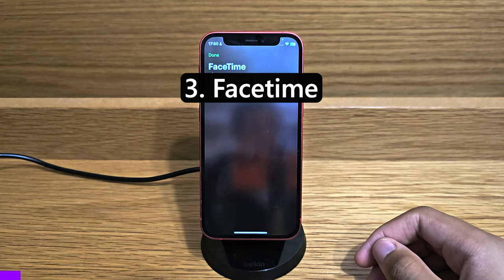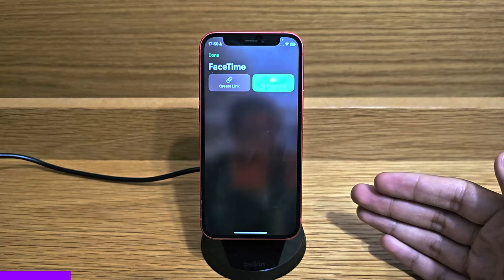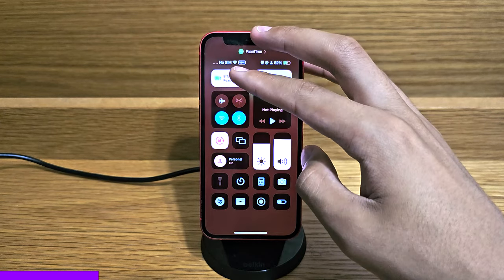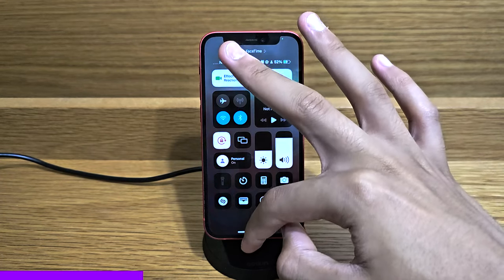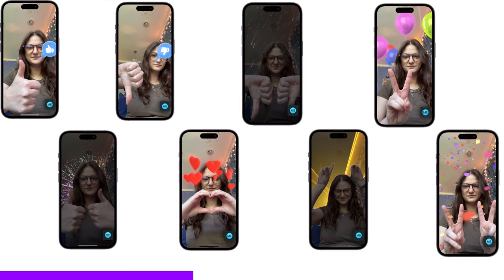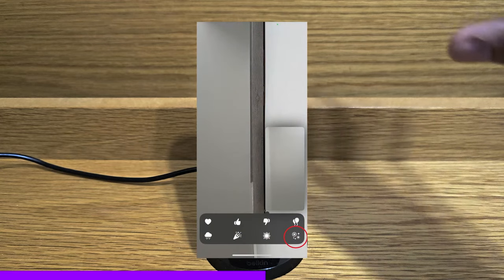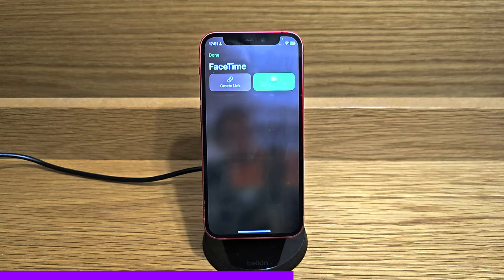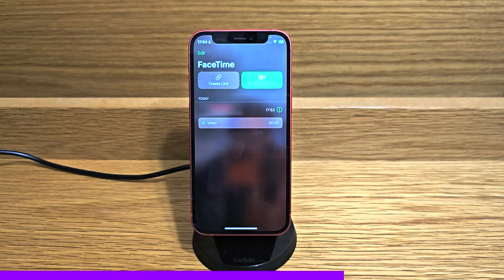FaceTime gains two new features in iOS 17. The first and more interesting one is reactions — you turn them on by swiping down into Control Center, holding down on Effects, and toggling reactions on. Once on, during a call you can use a series of hand gestures to activate all the reactions. You can also hold down on the box showing your camera feed to see a list of reactions, all activatable via hand gestures as long as reactions are enabled in Control Center.